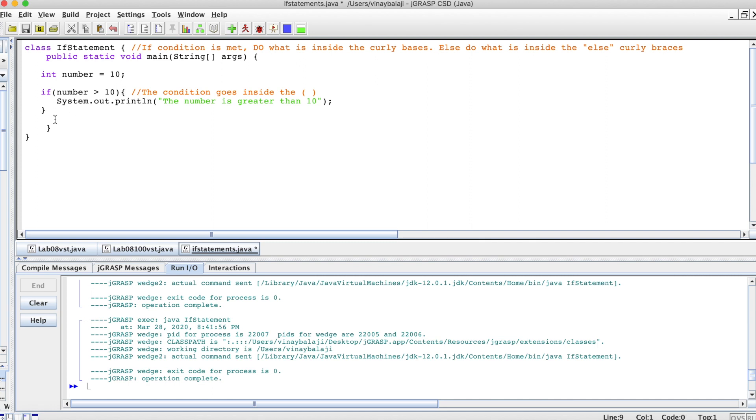This is pretty much how you set up an else statement as well. But instead of if, use the word else. We don't need a condition.